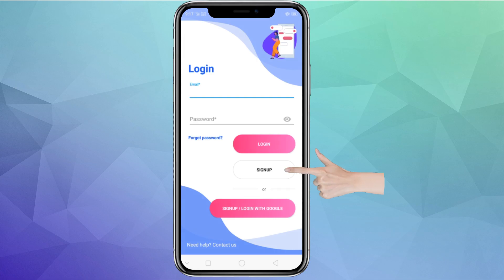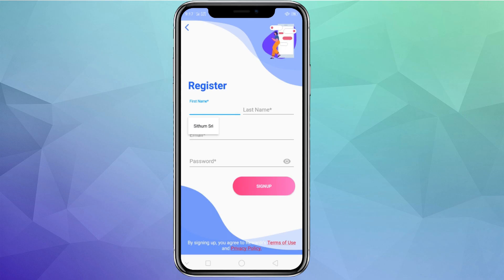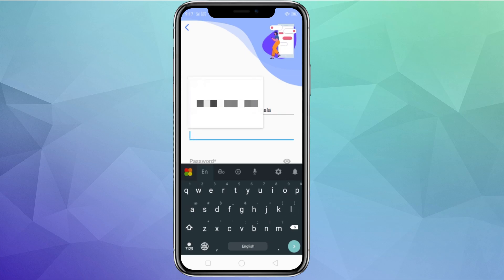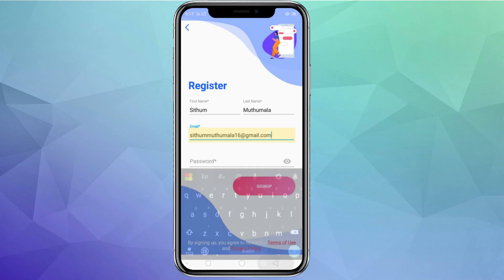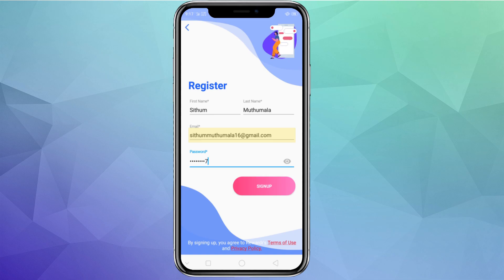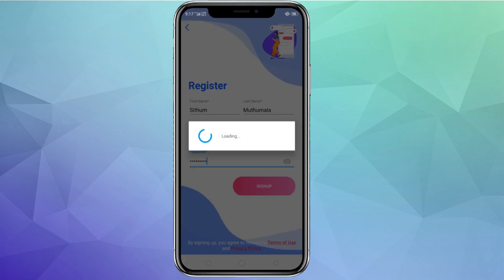You can click on the sign-up button, click on the interface, and fill in your first name, last name, and email. You can click on the phone field in the app and then enter your password to sign up.